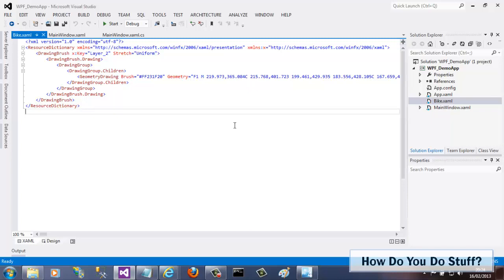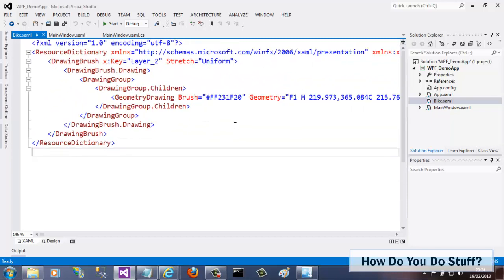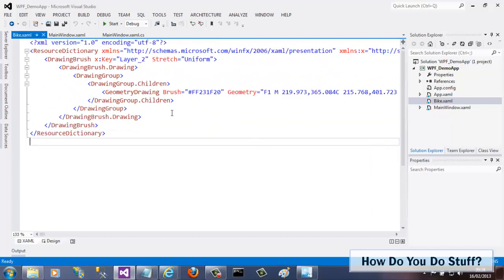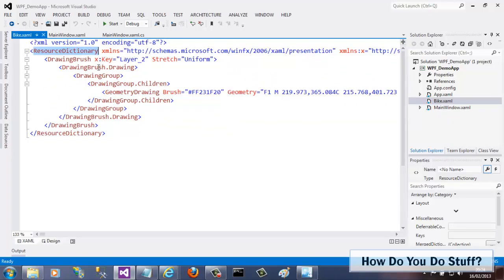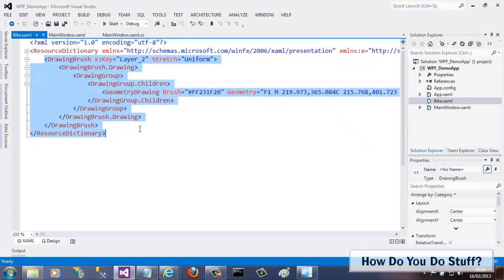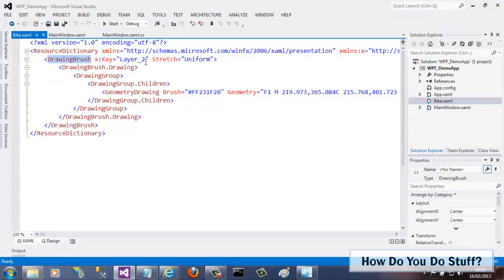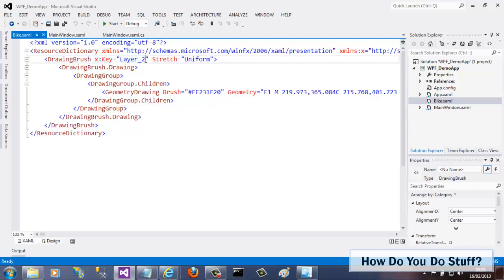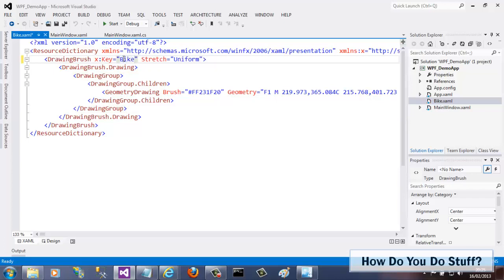Let me open it up to show you. Here you can see the resource dictionary element containing a drawing brush with a key of layer 2. Now this key was generated by Expression Design when I converted an Adobe Illustrator file in an earlier video. Let me change the key to something better, like Bike.